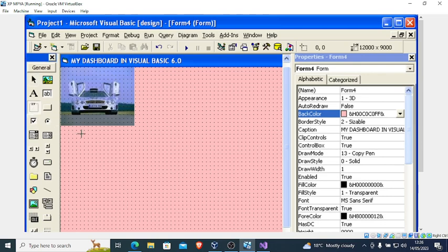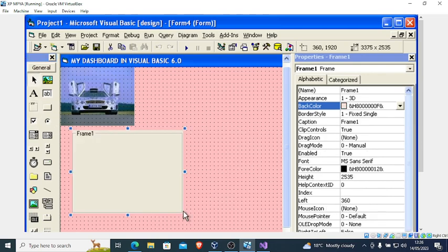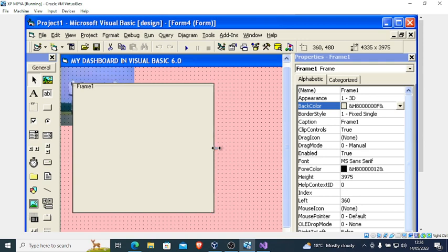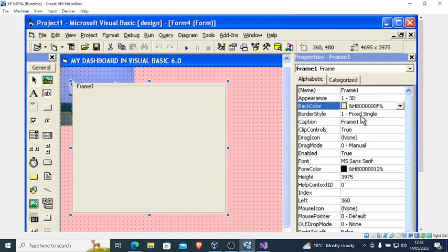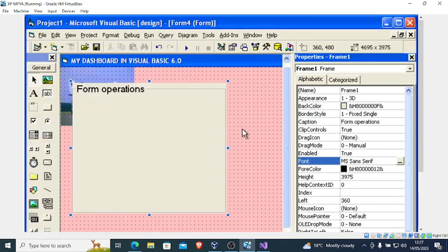Some people might opt to use a Frame control. This is Frame One — you can also use the frame like that. Then change the name of the frame; this one you can call 'Form Operations'. You can also increase the font size to 14, and change the color if you wish.